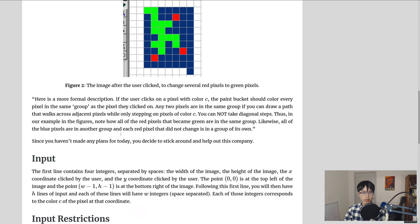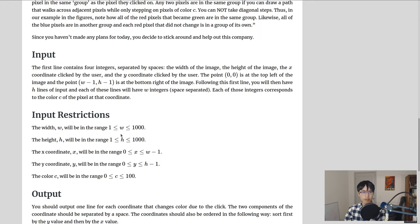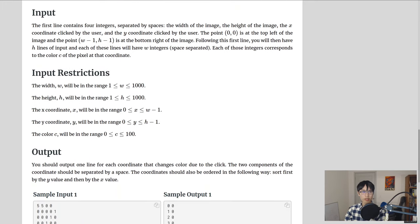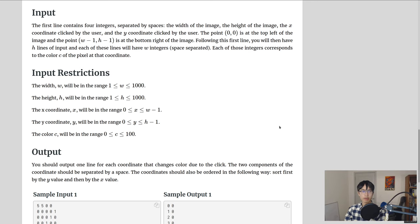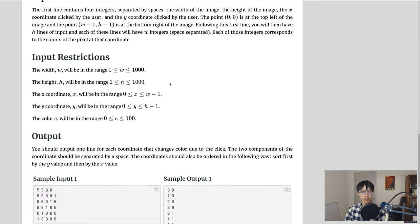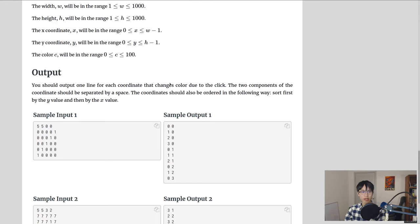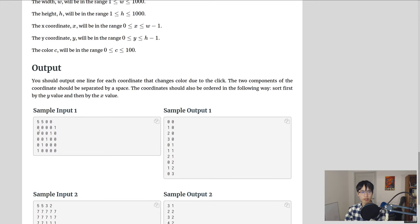Ok, so let's look at the input. The input is 4 integers on the first line, width, height, x and y, so where the user clicked. And our coordinate system goes from top left to bottom right.